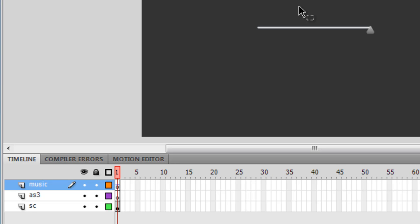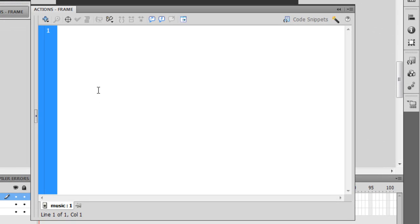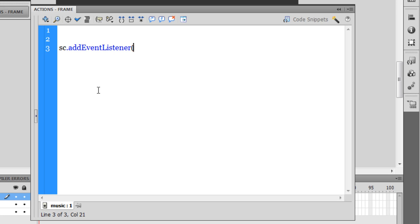Everything is set up. The next thing I need to do is manipulate the sound volume using ActionScript 3. Let me dive straight into the Actions panel. The first thing I'll do is attach an event listener to the slider component: sc.addEventListener — and this takes a SliderEvent. You're probably used to MouseEvent, so this is a little different.